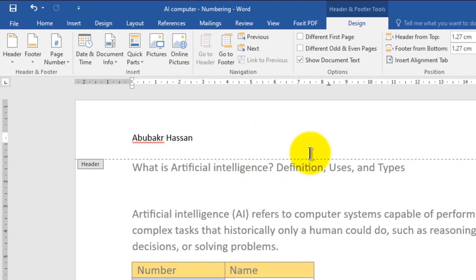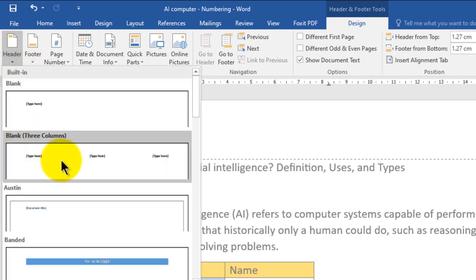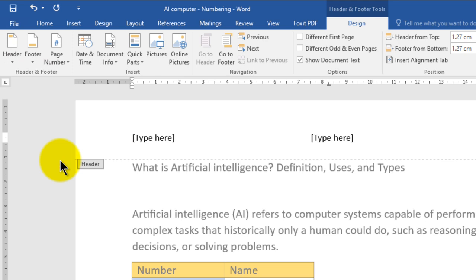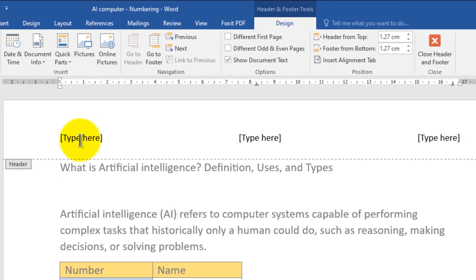Now change the style to a two or three column layout. Go to the Design tab or Header and Footer in Office 2019 or 2021, go to the first group Header and Footer, choose Header, and then choose Three Columns and click it. For the left aligned section, write your grade — for example, Grade 11.